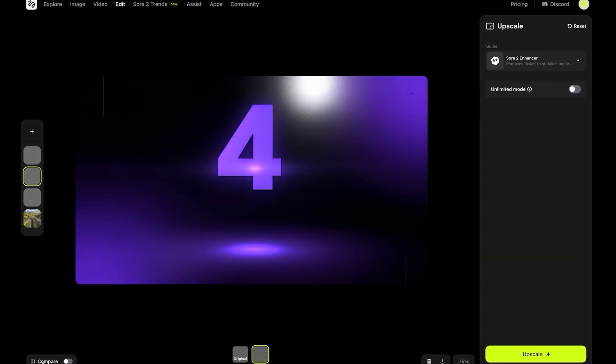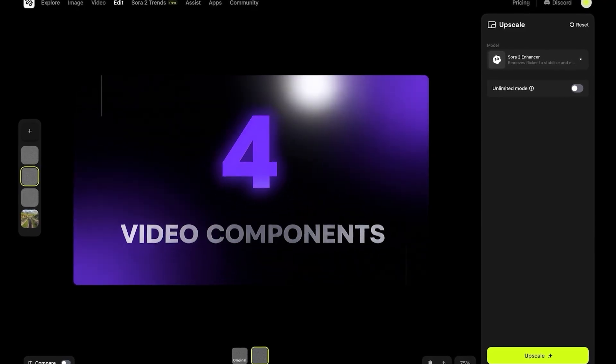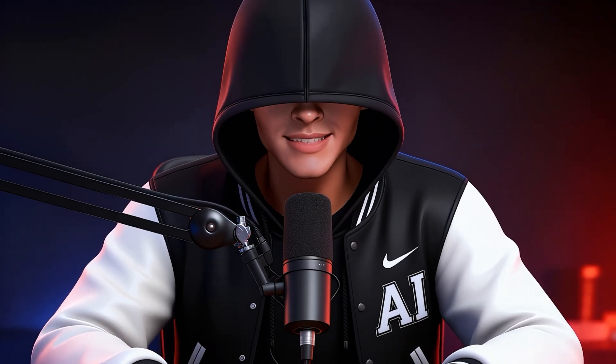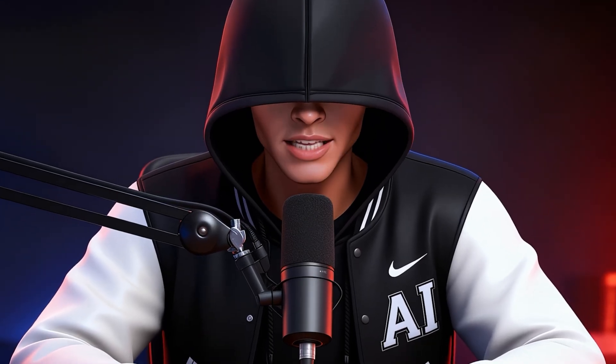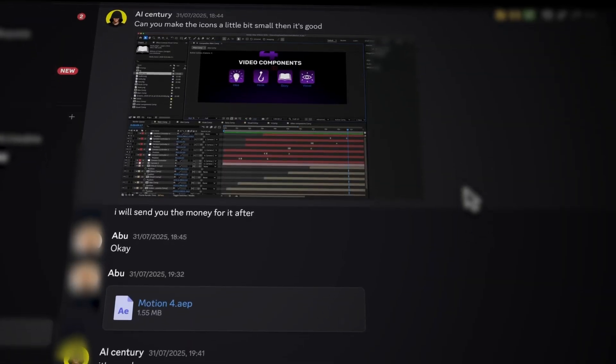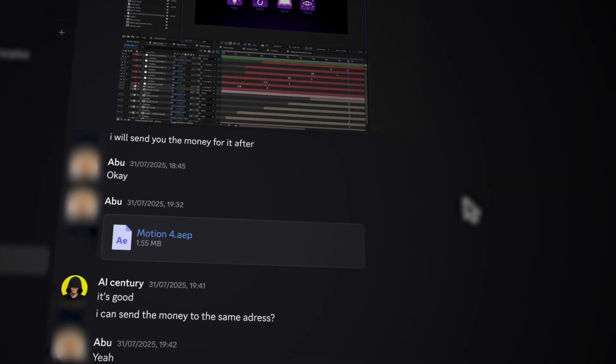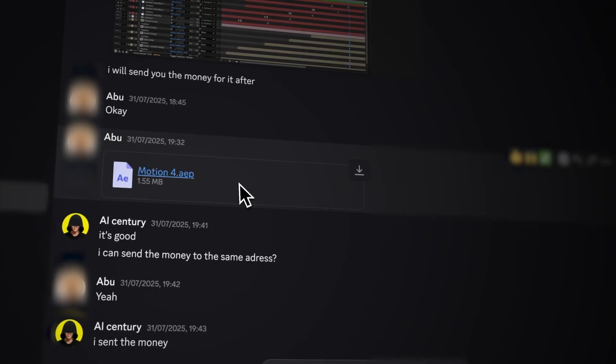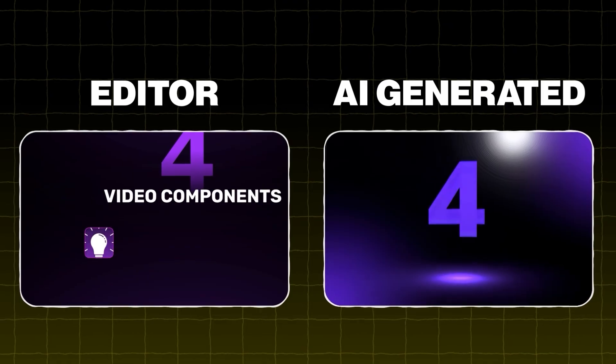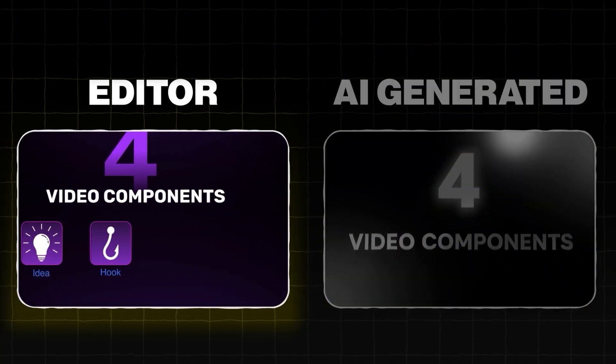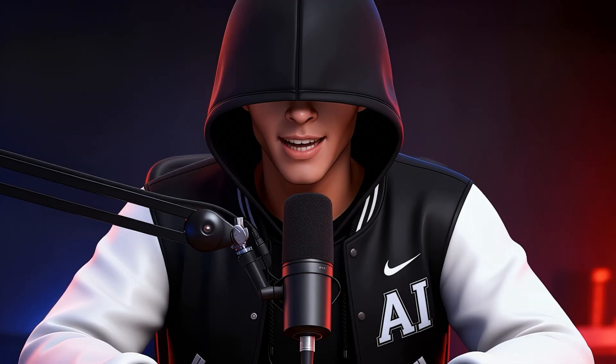As you can see, the motion graphic now looks much sharper and more professional than before. Now, here is where it gets even more interesting. I actually paid a human editor to create one of the motion graphics we have been talking about. So, let me know in the comments which one you think was better. The human editor or the AI?